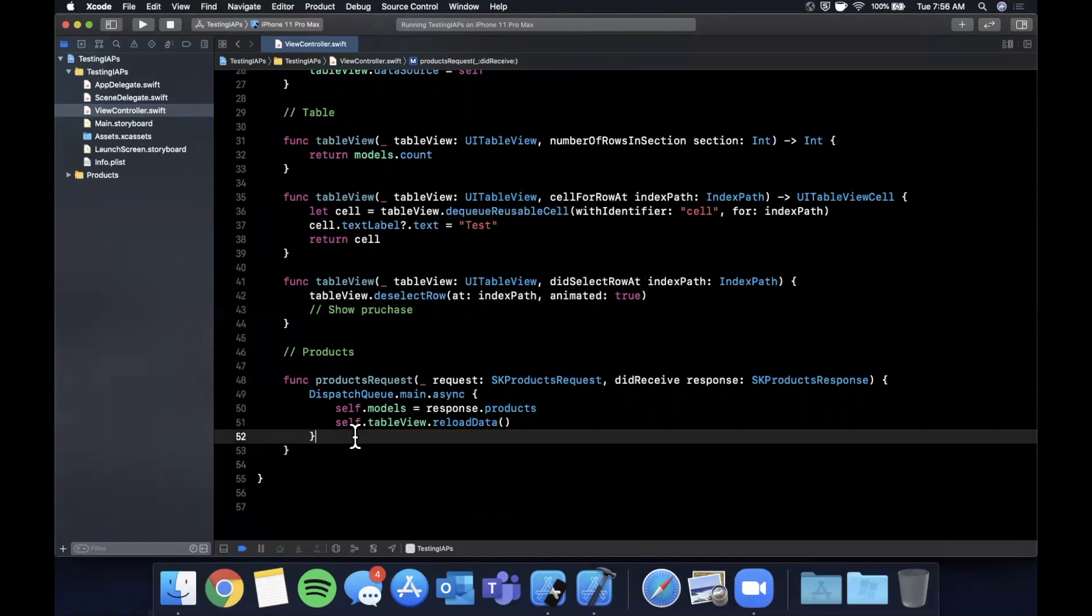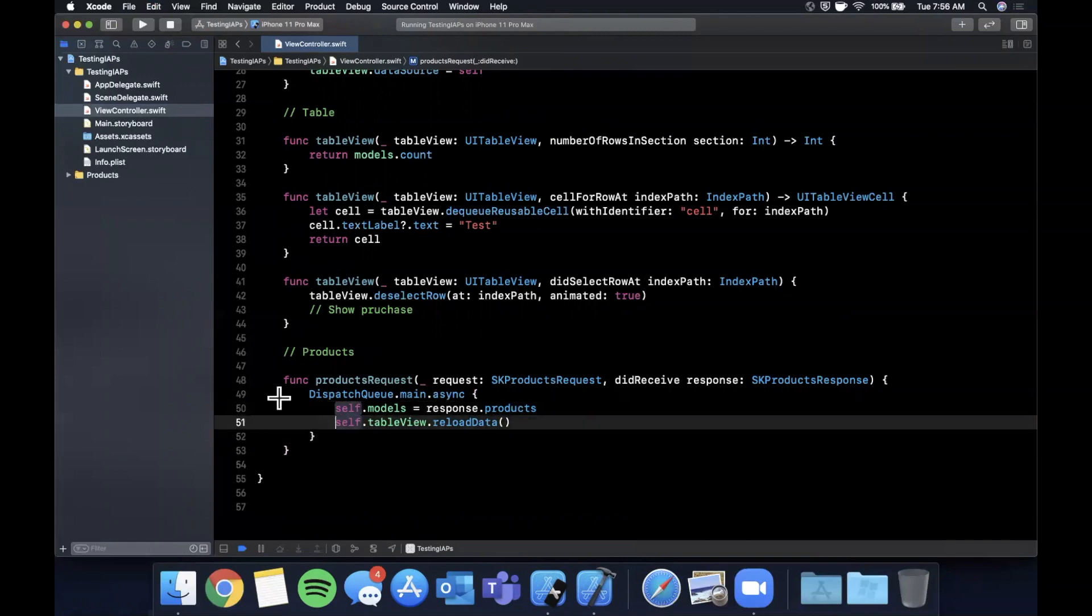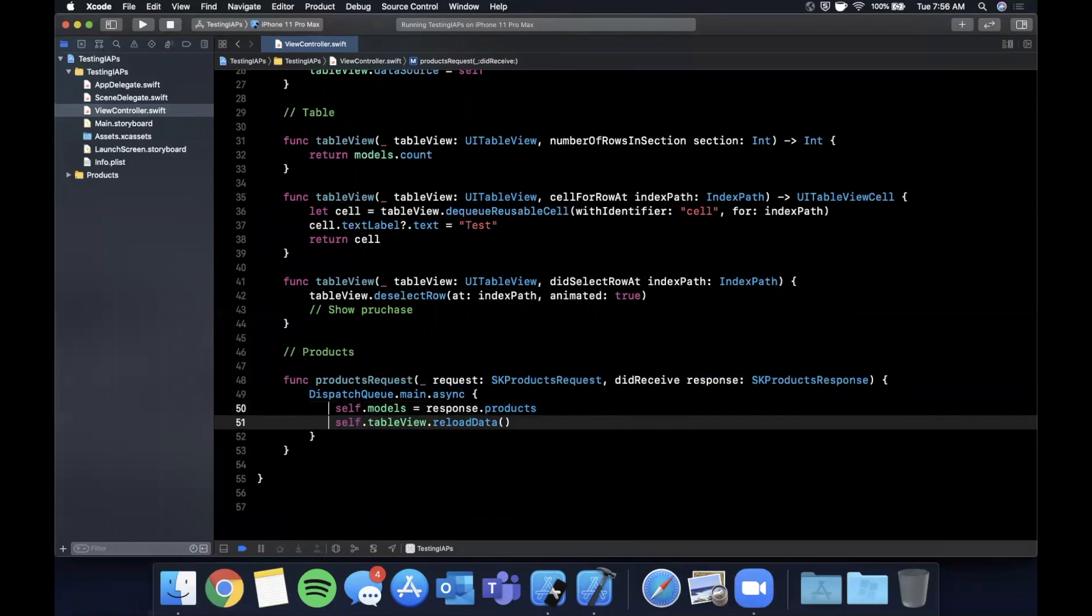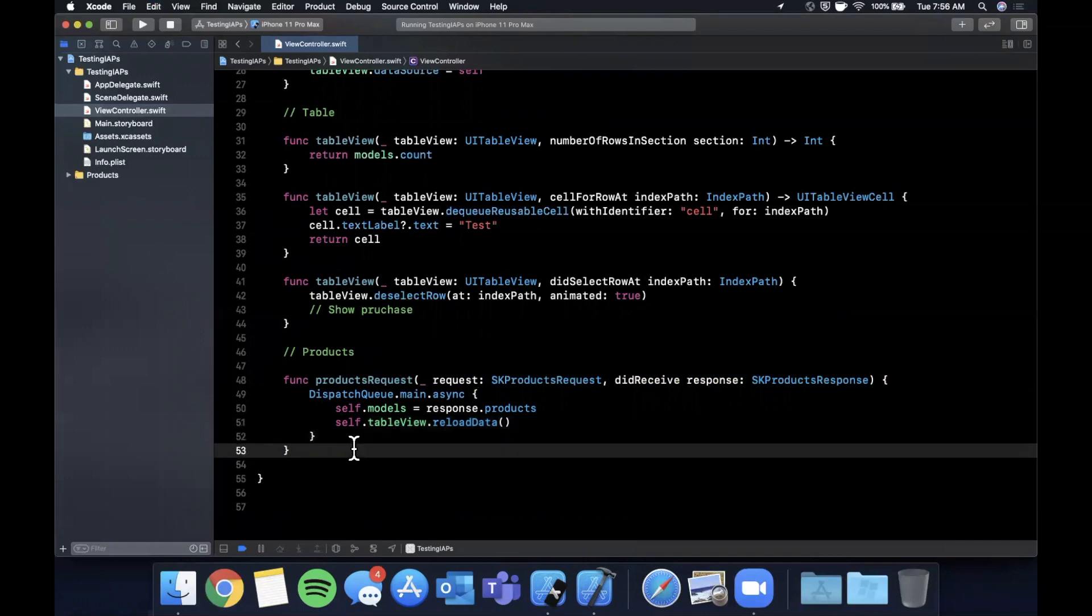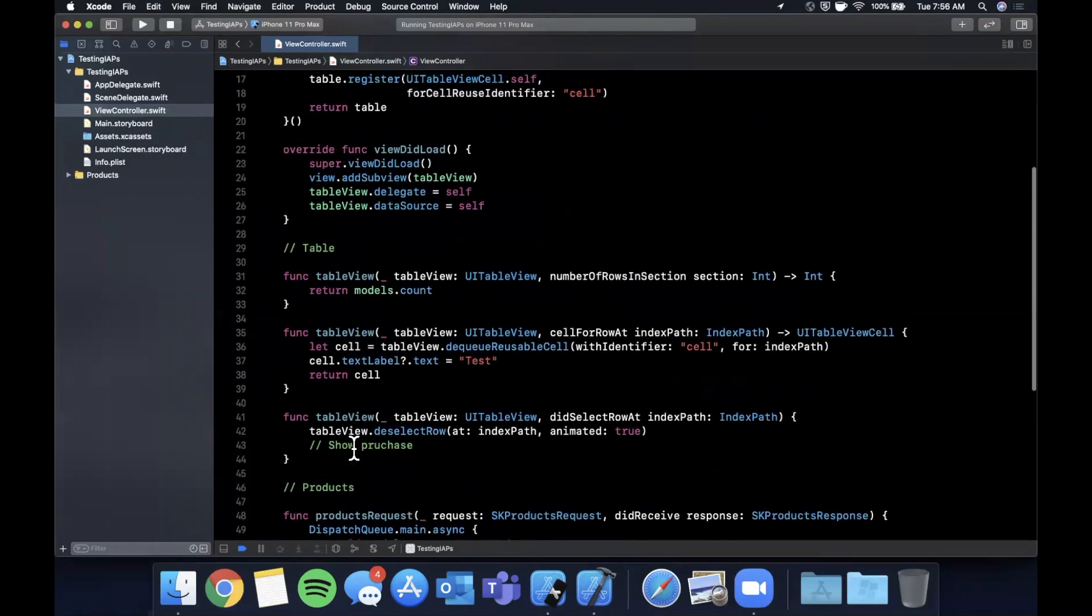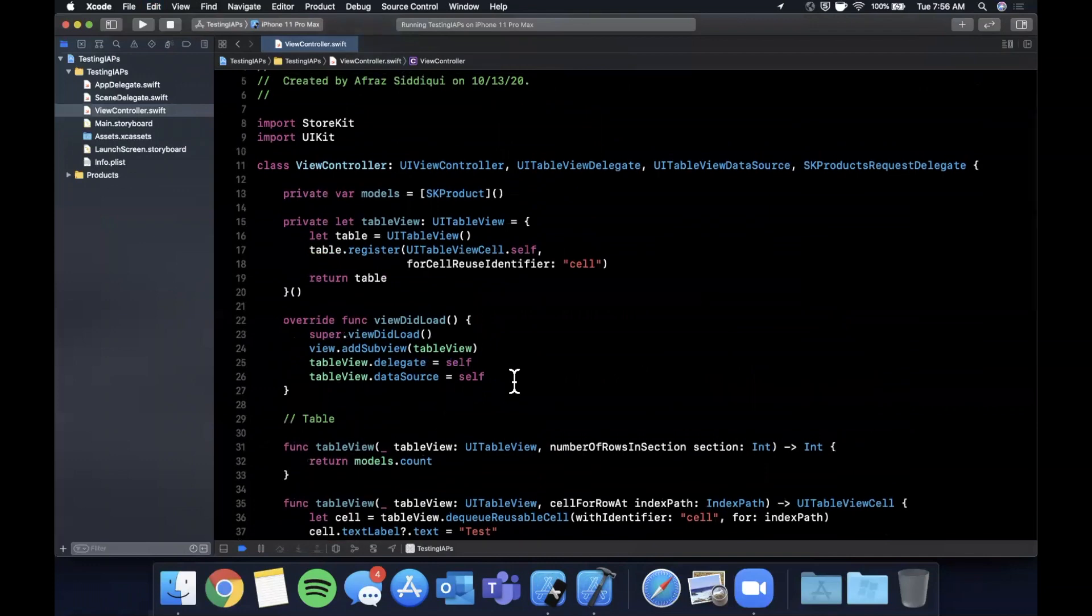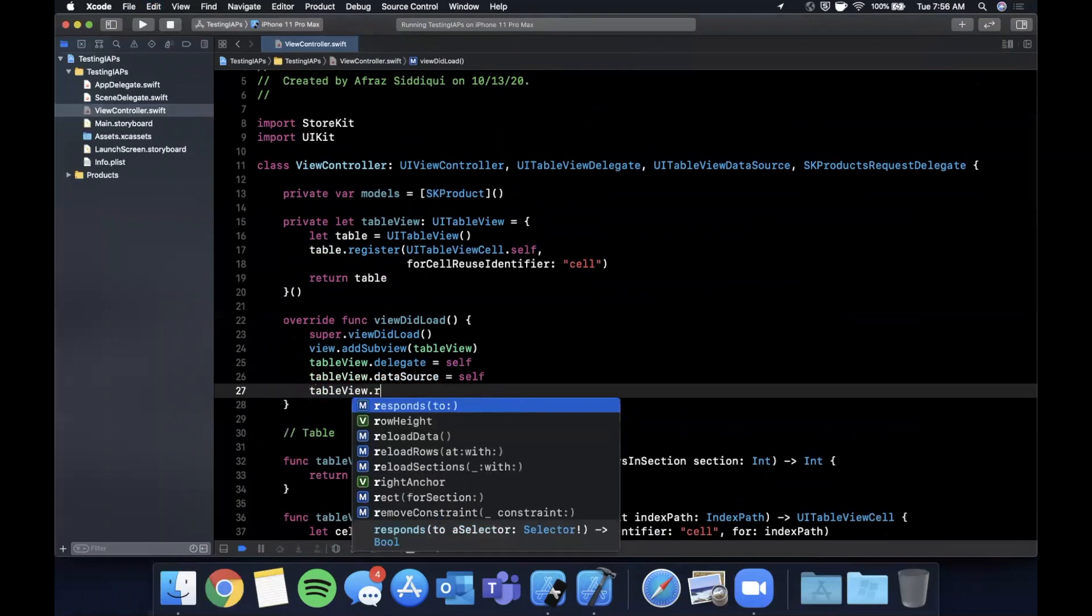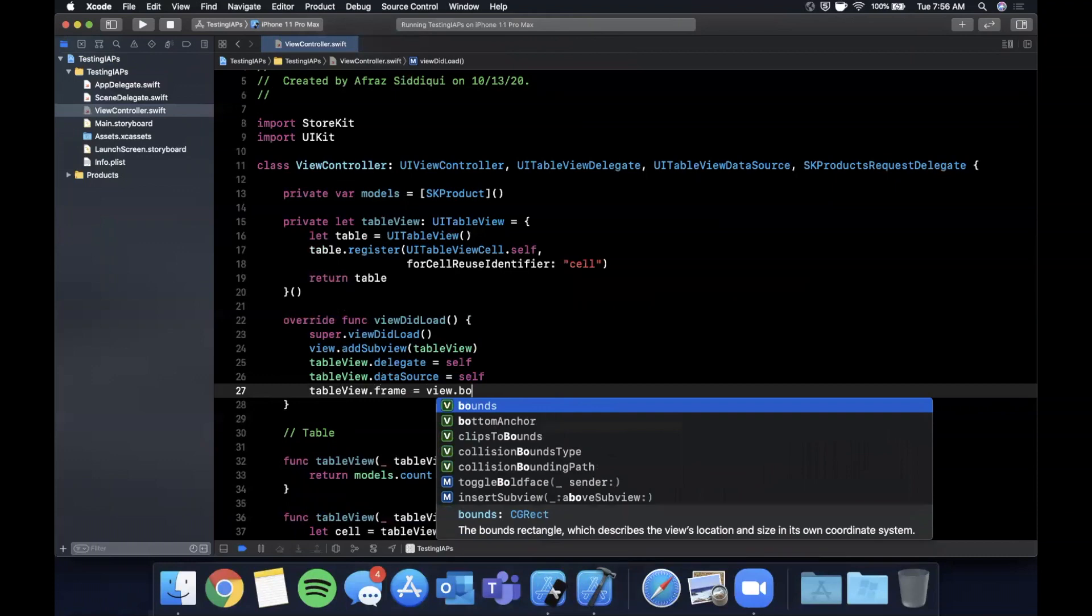And for those of you who I know are going to ask the way you do this multi cursor thing is you hold option and drag and you can actually have multiple cursors if you want to write on two lines or delete on two lines at the same time. So cool little pro tip for editing your code faster. Let's see. We also want to give the table view a frame. We'll just say it's the entirety of the screen.